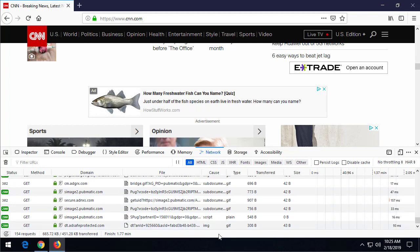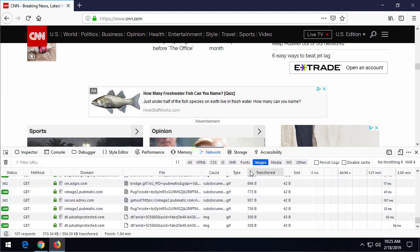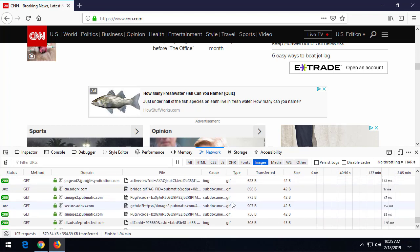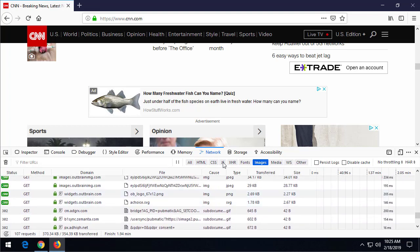You can see here we're getting more information. Now we can filter this. If we're not interested in all of the data here, you see this All, HTML, CSS, JavaScript, etc., we can only look at where the images are being pulled from.